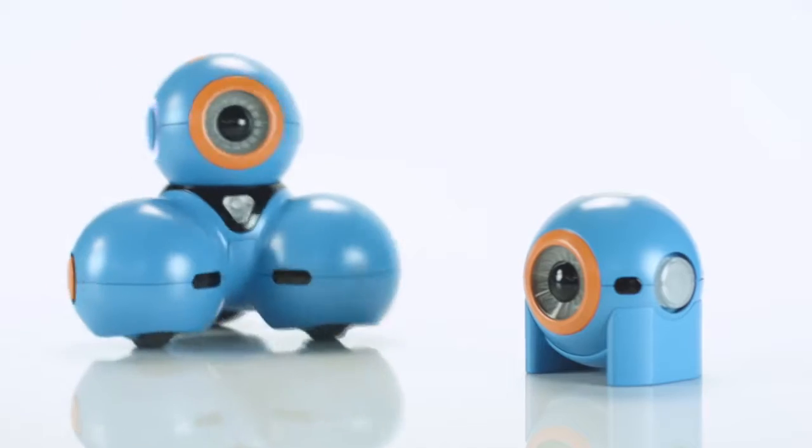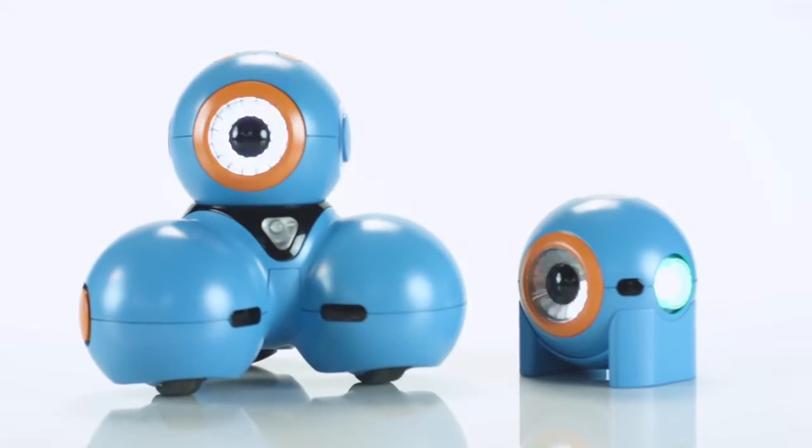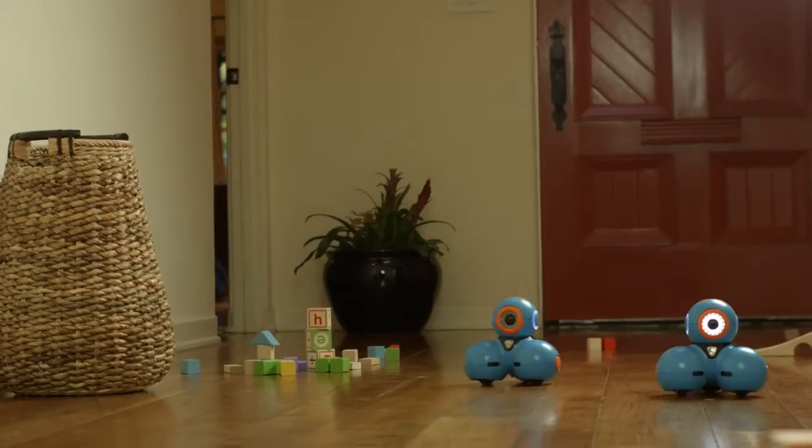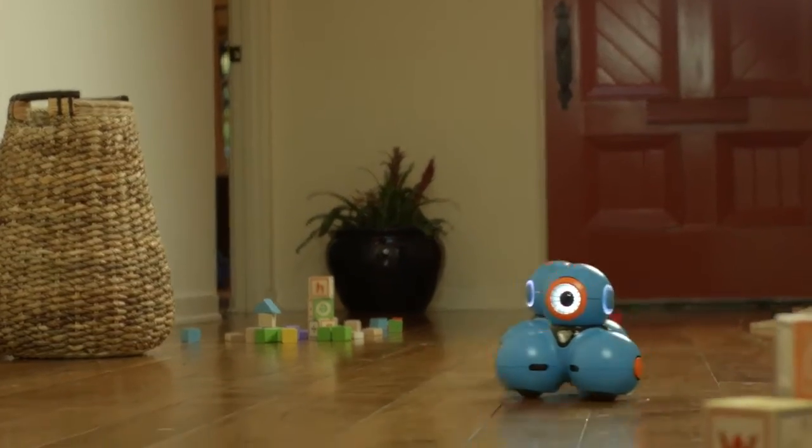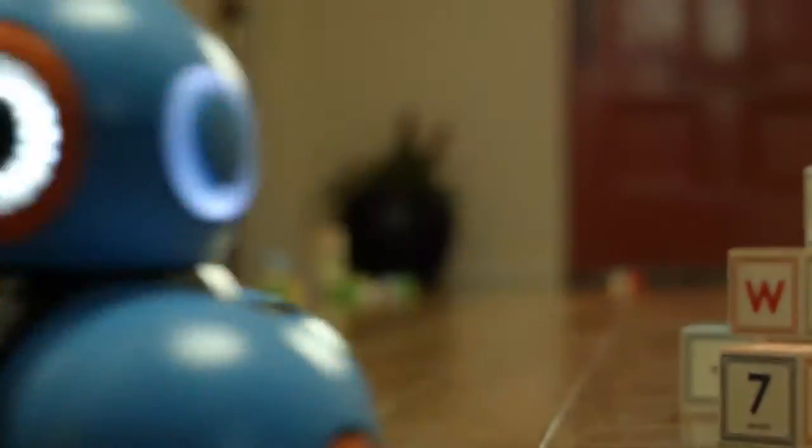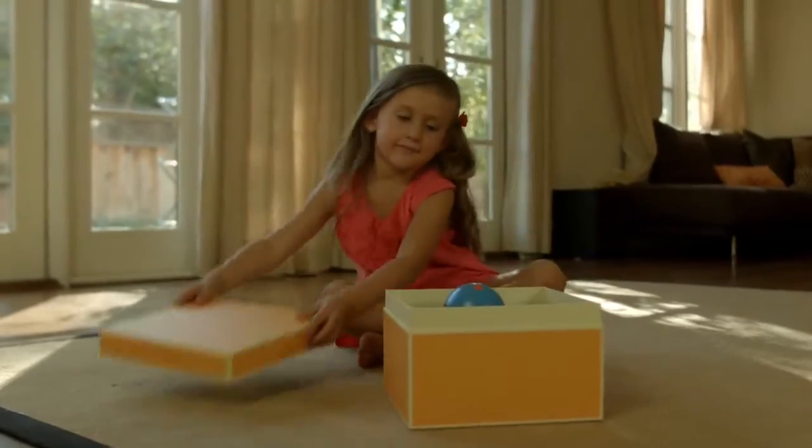Introducing Dash and Dot. Smart robots designed to teach coding through play. They are the heart of a learning and storytelling system that grows with your child.